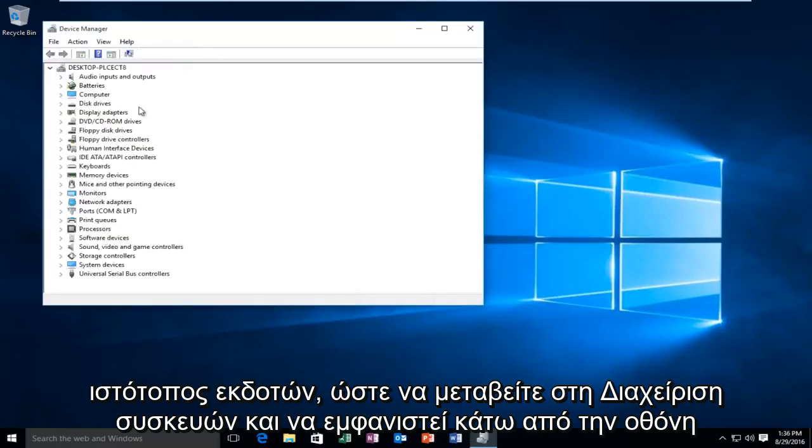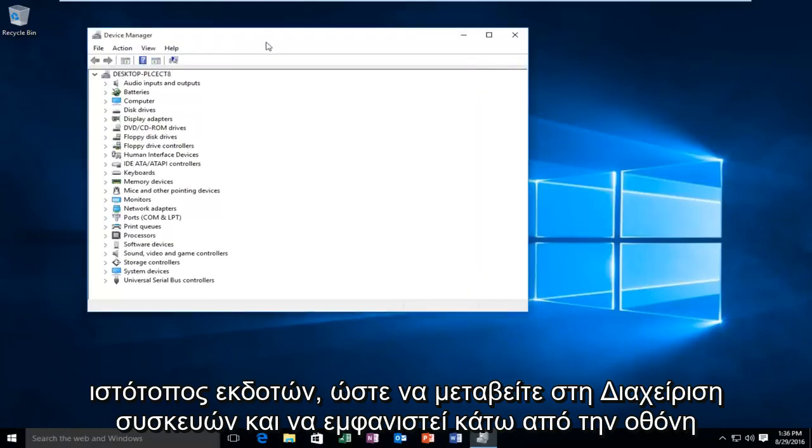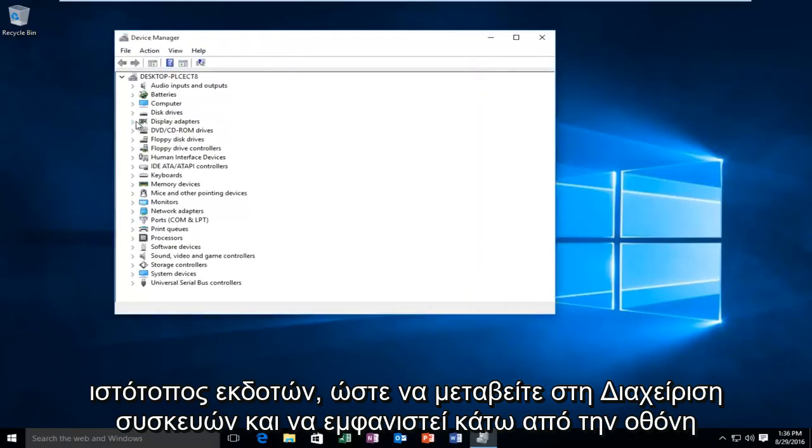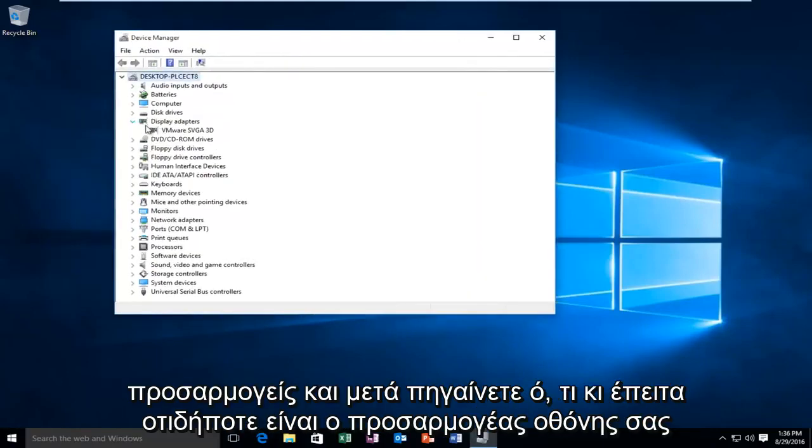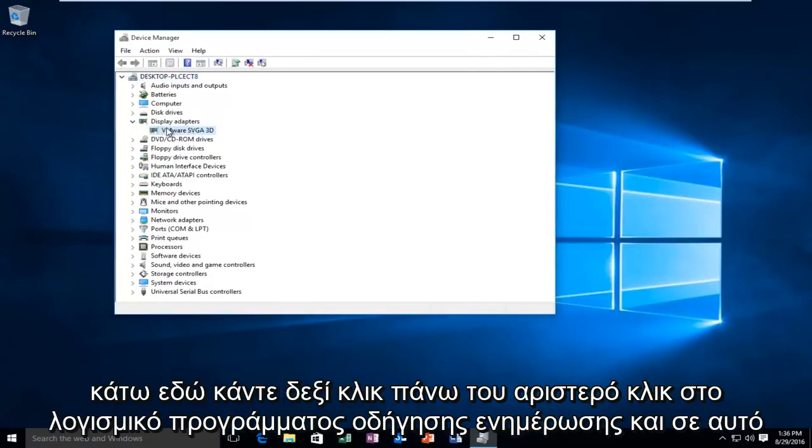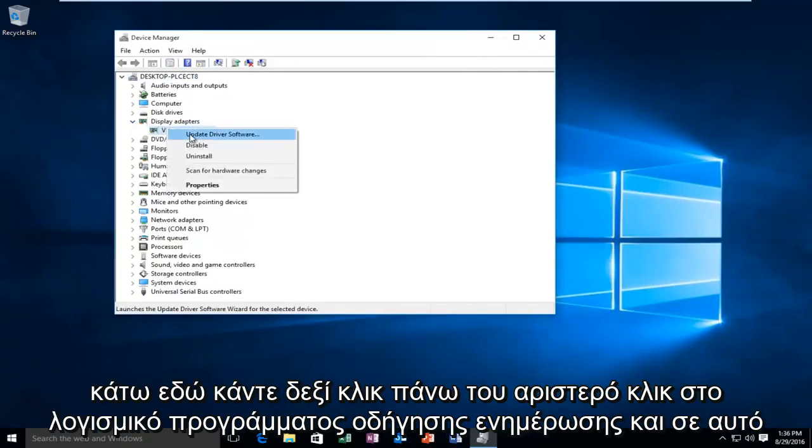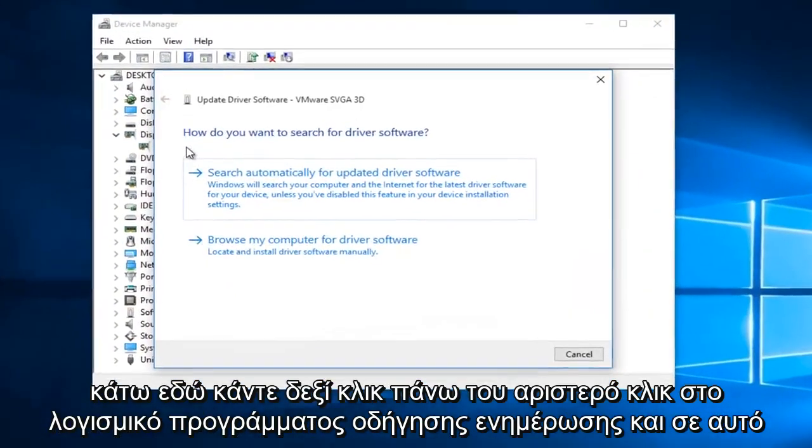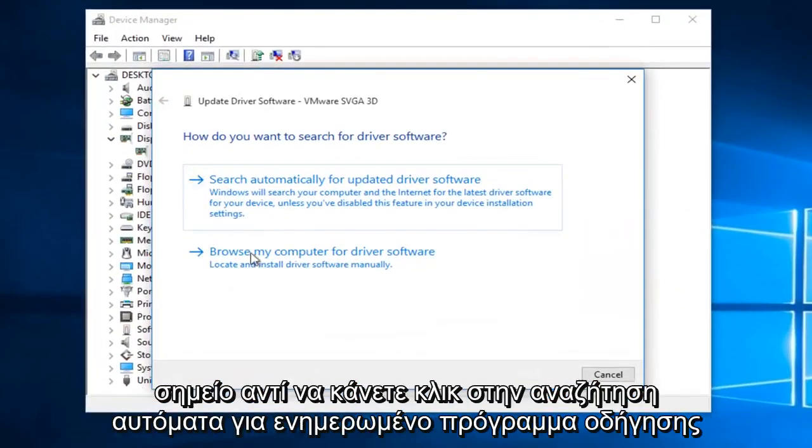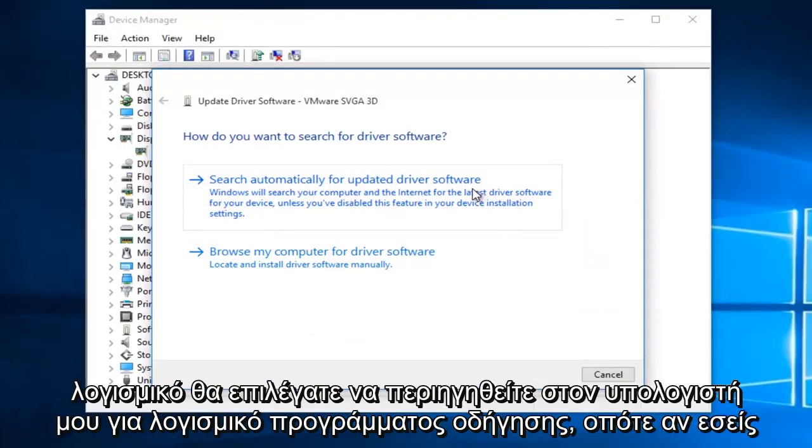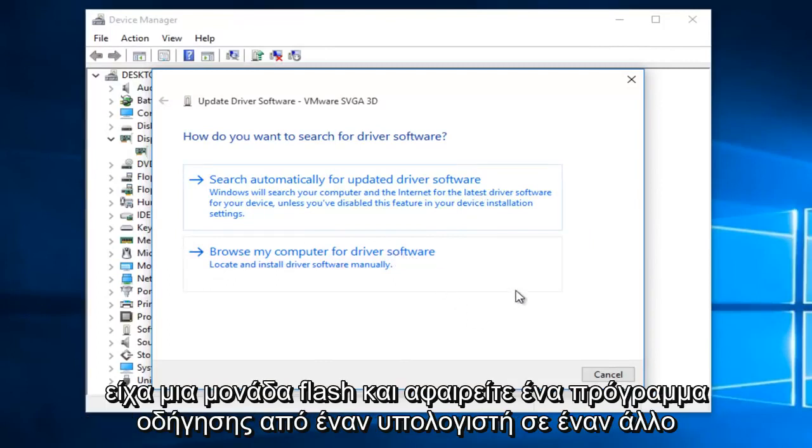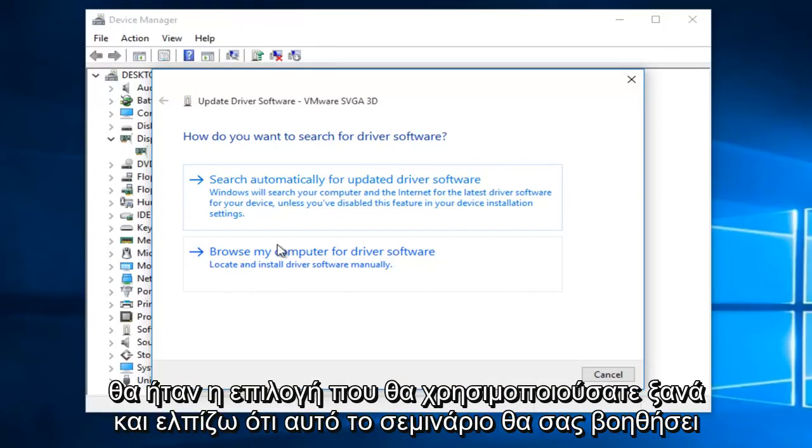You would go to Device Manager, go underneath Display Adapters and then whatever your display adapter is under here. Right click on it, left click on Update Driver Software. And at this point, instead of clicking on Search Automatically for Updated Driver Software, you would select Browse My Computer for Driver Software. If you had a flash drive and you were moving a driver from one computer to another, this would be the option you would use.